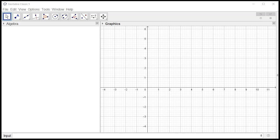Let's look at this quick demonstration of left sum, right sum, and the midpoint rule on GeoGebra.